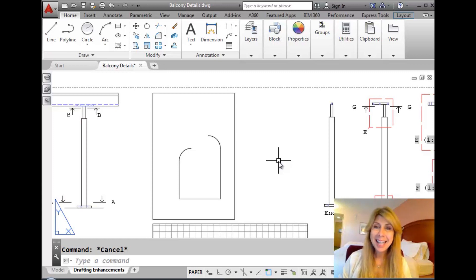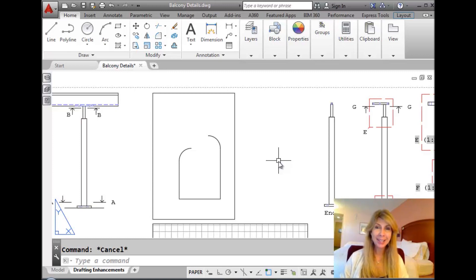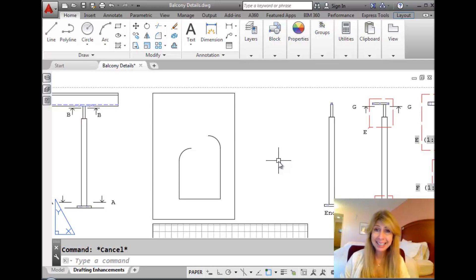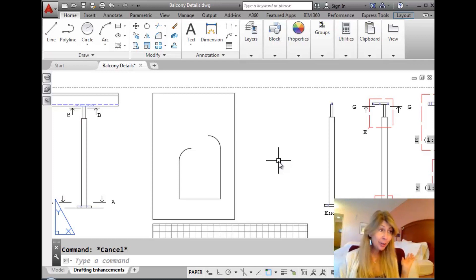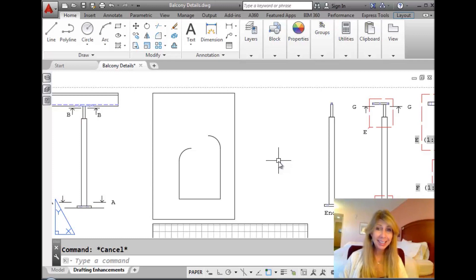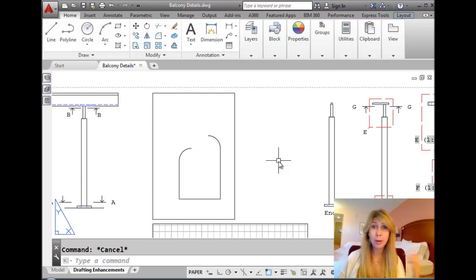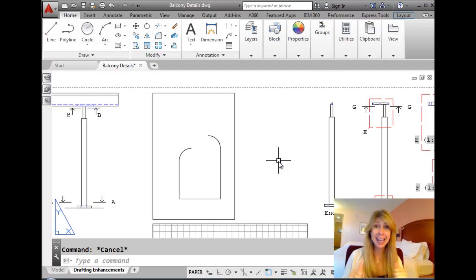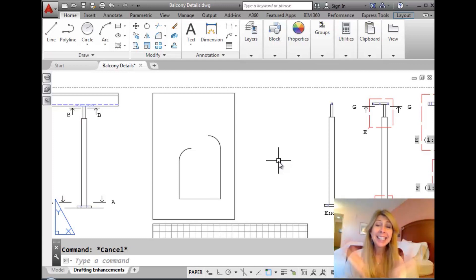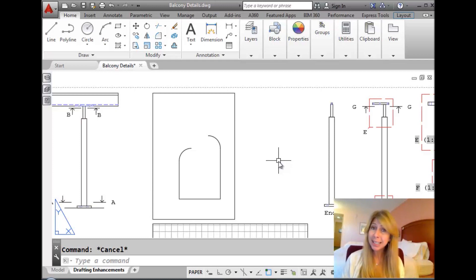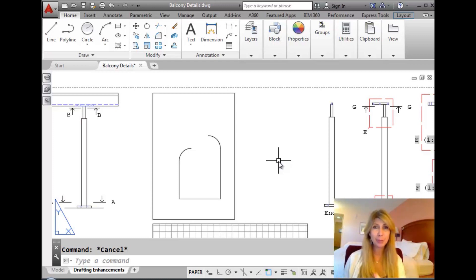Hello there, this is Lynn Allen. Welcome to another AutoCAD tip courtesy of the fabulous Catalyst magazine. As you can see, I'm coming to you from yet another hotel room, this time in Phoenix, Arizona, and it's about 110 degrees outside, so I'm super happy to be inside. Yay, air conditioning.